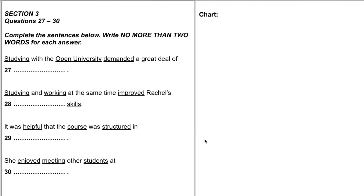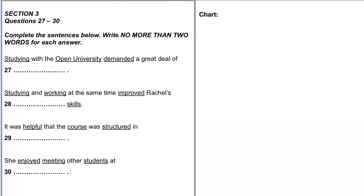We now know section three can have up to four speakers. We have at least two because we have one name — Rachel — who appears in number 30 as well. Obviously someone else will be speaking with her. The topic will definitely involve school and education in a university setting, which confirms our section three information.